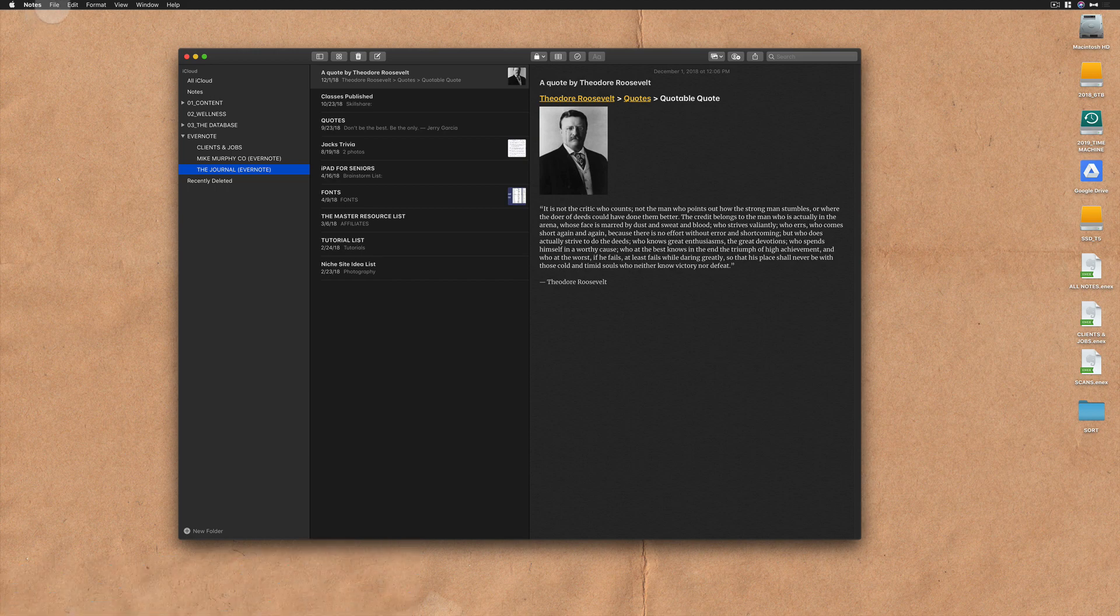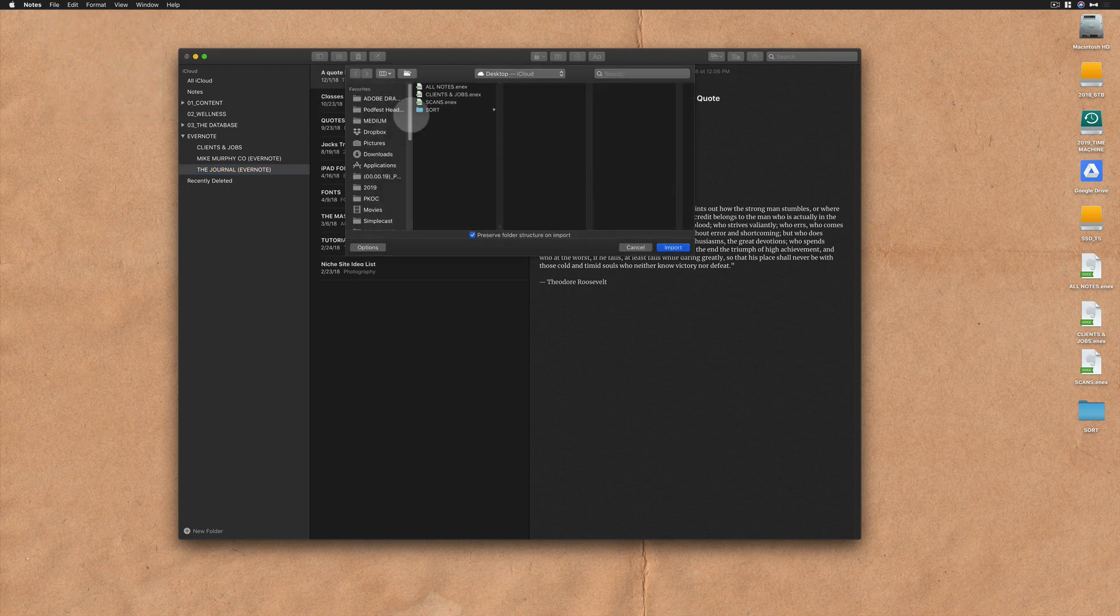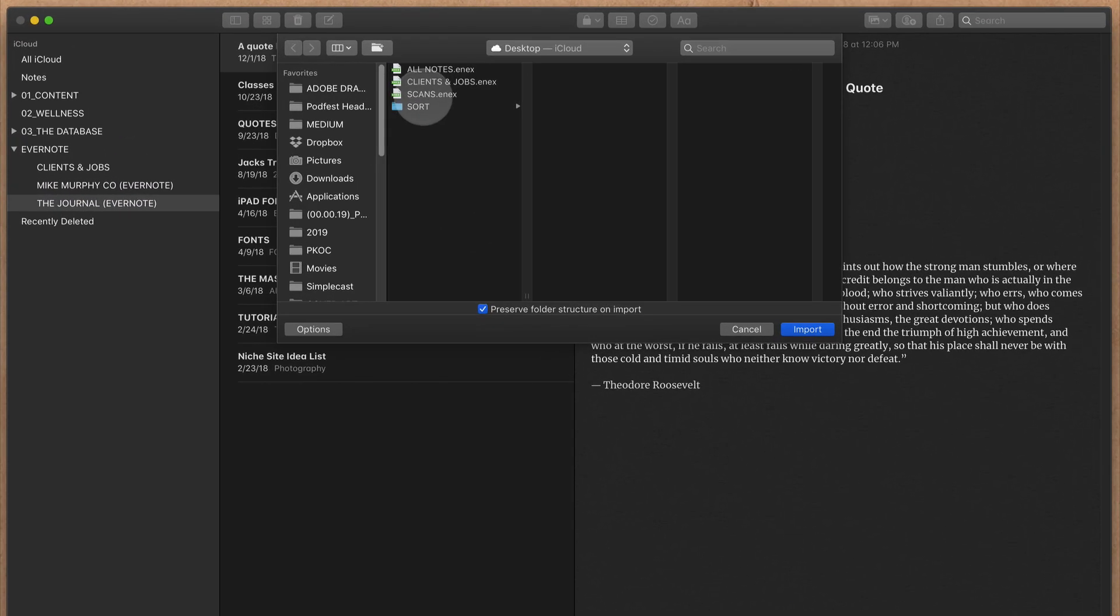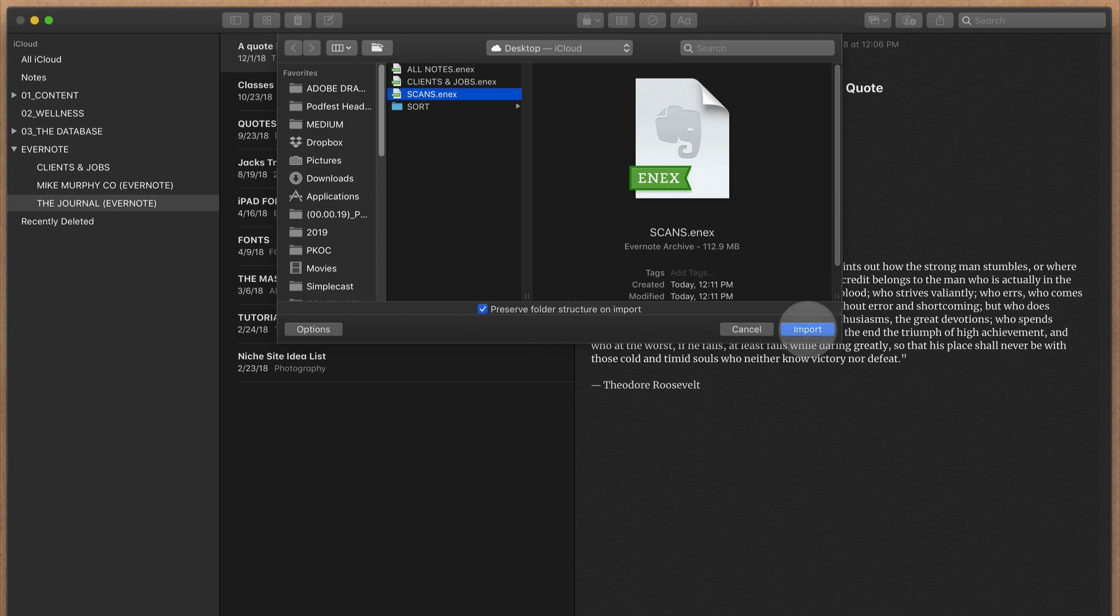In Apple Notes, go to the File menu and choose Import. Select the Evernote file on your desktop. I'm going to choose this one, Scans. I'll keep this checked to preserve folder structure on import. I'm going to click on the Import button.